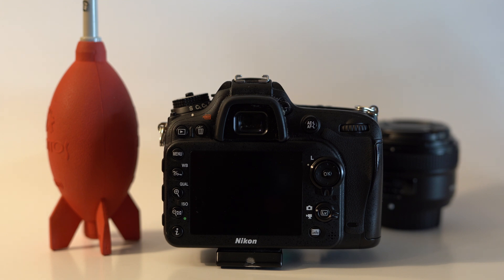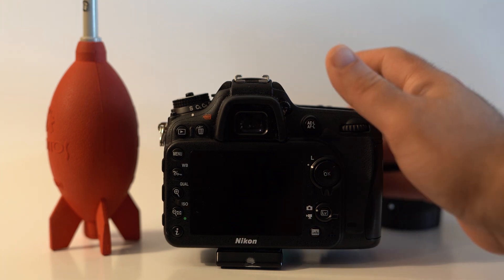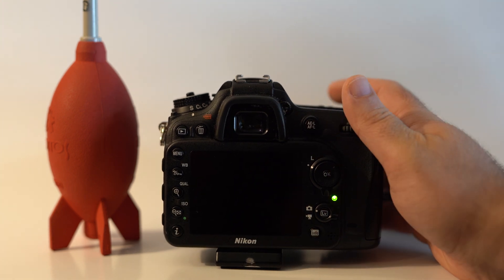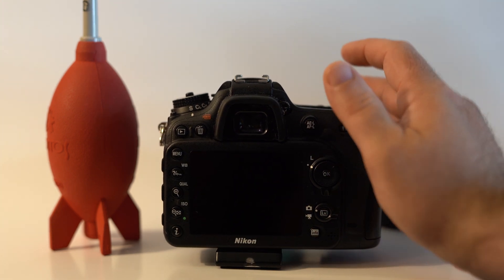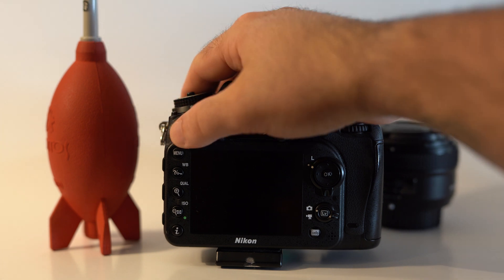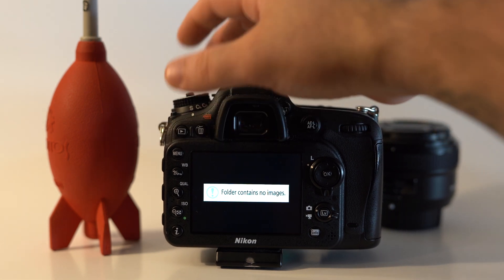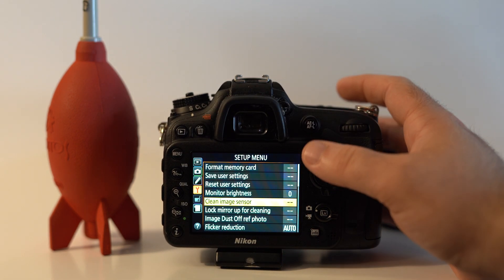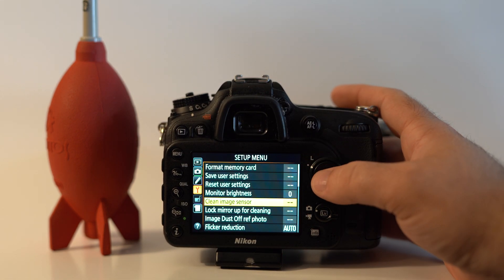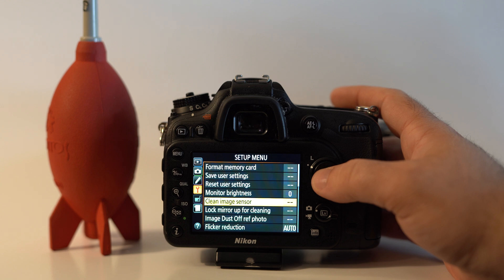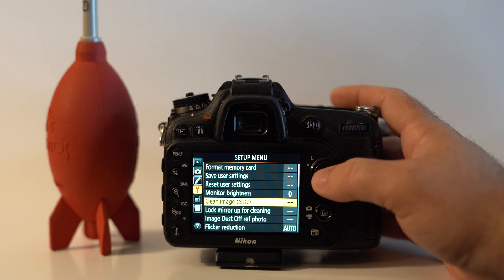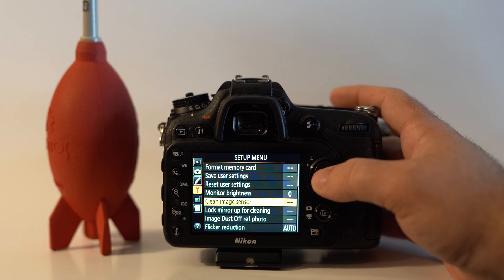We're going to go through some easy ways you can clean your sensor in a Nikon 7100. First, turn it on and go into the menu. In the menu bar you have an option for clean